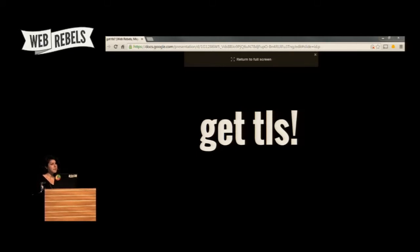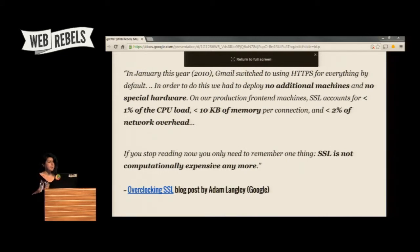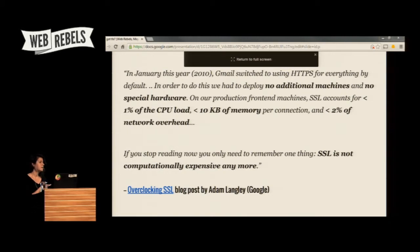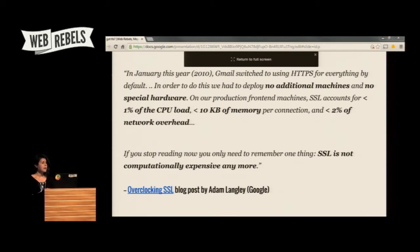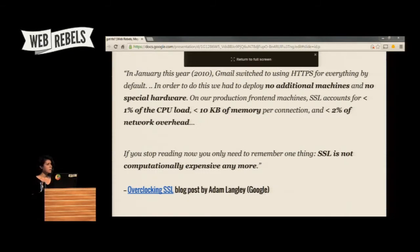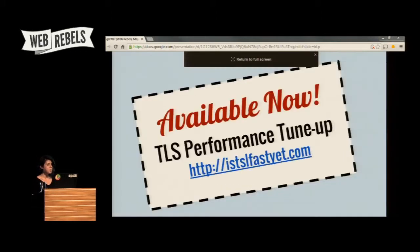Hopefully I've convinced you that you need TLS, so now I want to go into how to get it and debunk some myths. A common excuse is not having TLS because of performance or cost — and to be fair, this was a legitimate concern 10 years ago. Public key cryptography is computationally expensive, and in the early days of the web it required additional hardware. But this is no longer the case. Large organizations like Google, Facebook, and Twitter serve SSL to hundreds of millions of users worldwide entirely on commodity hardware.